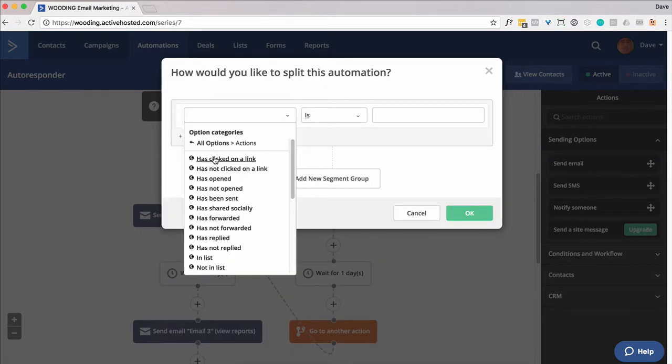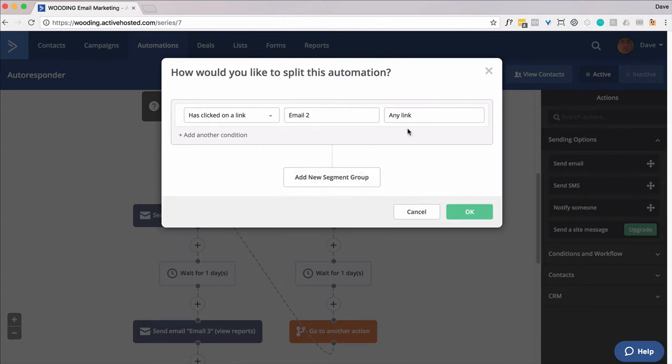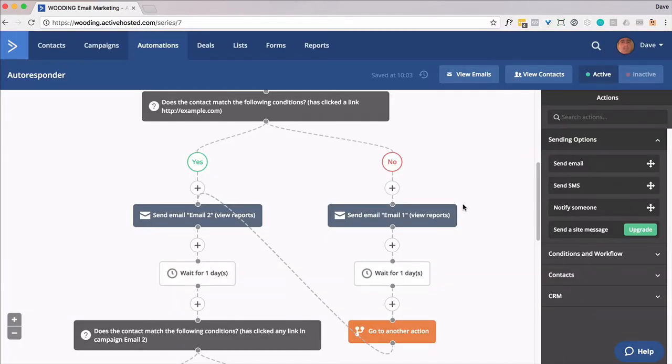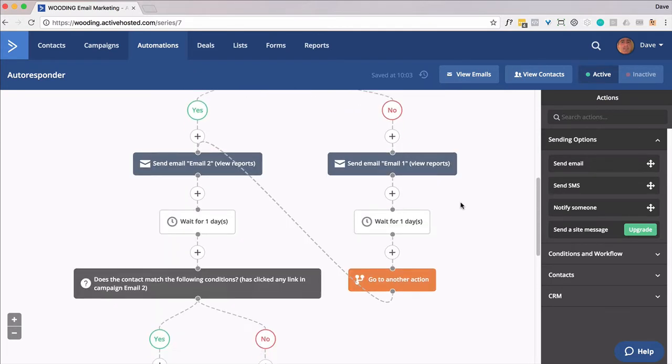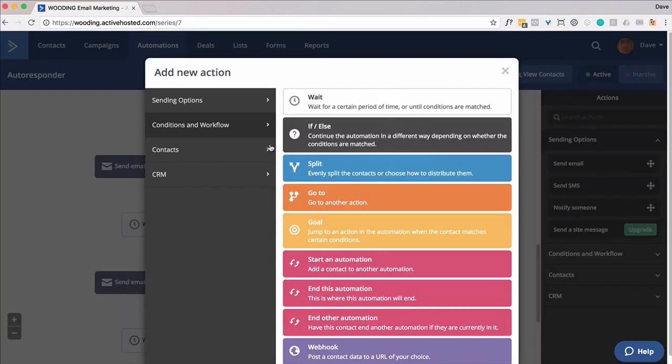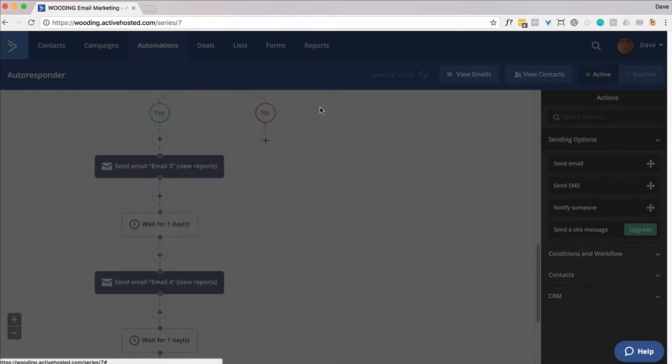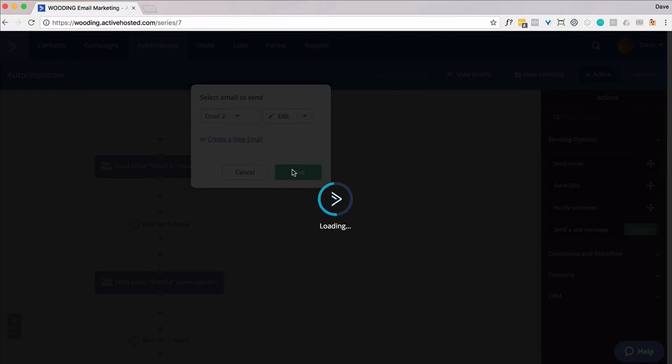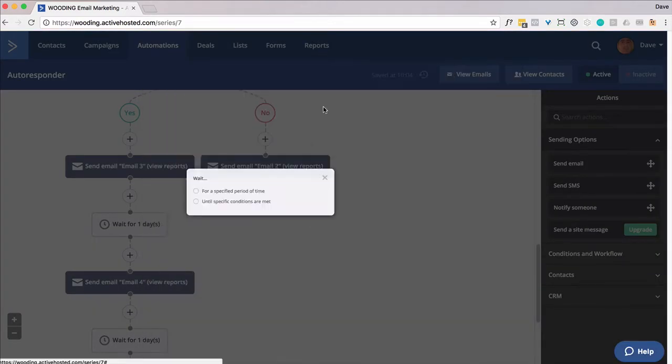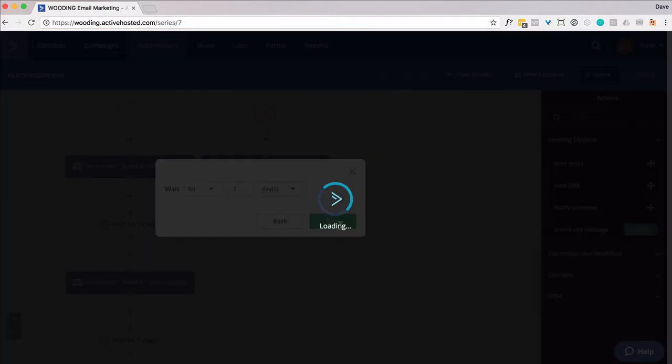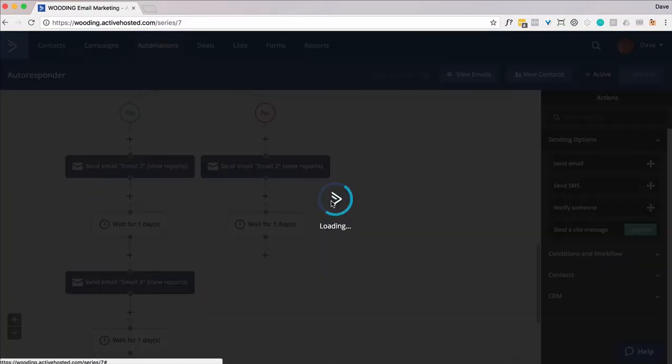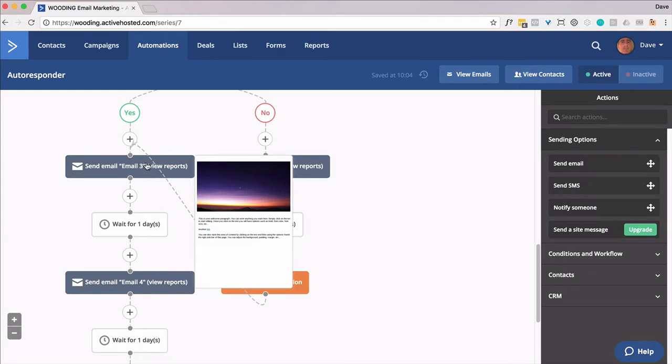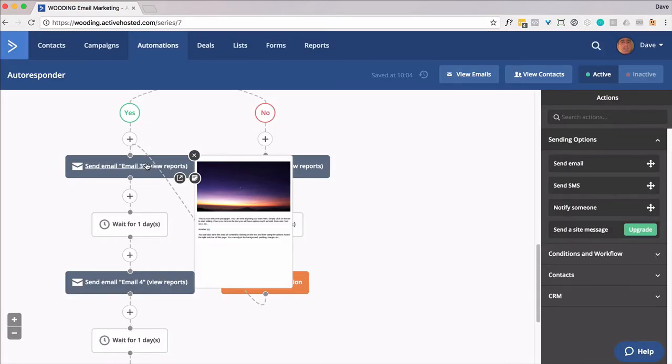I'm going to put an if-else statement in there. Actions, has clicked on a link. This time it's going to be email two, and I'm just going to leave it as any link. Okay, so what do we do now? We send email two again, we wait for a day. This gets repeated over and over again.